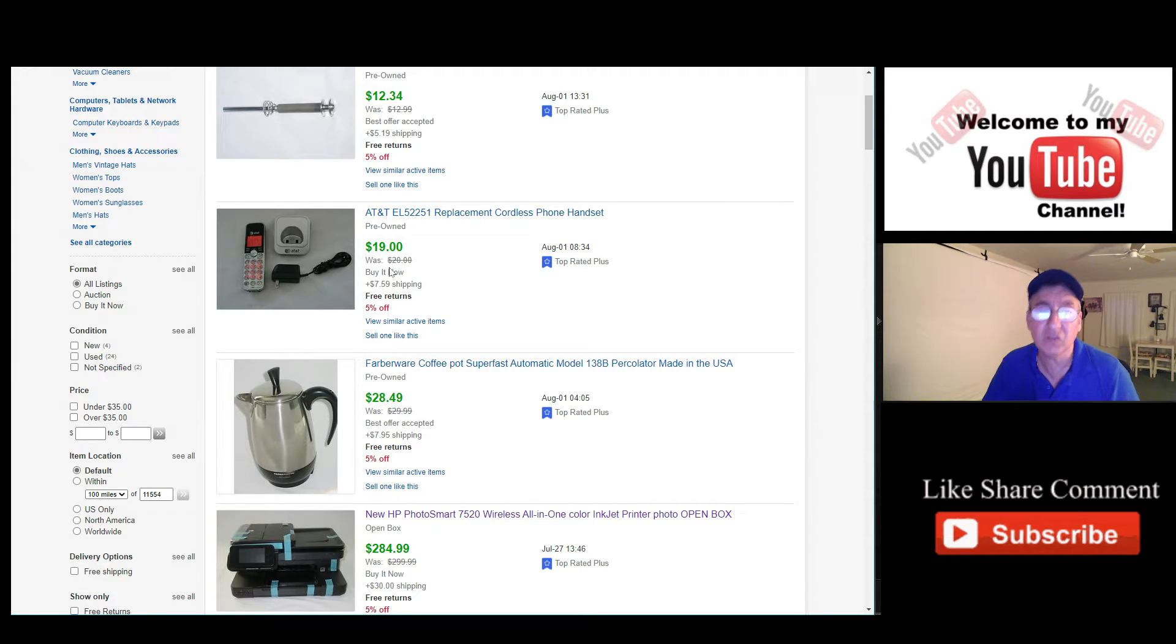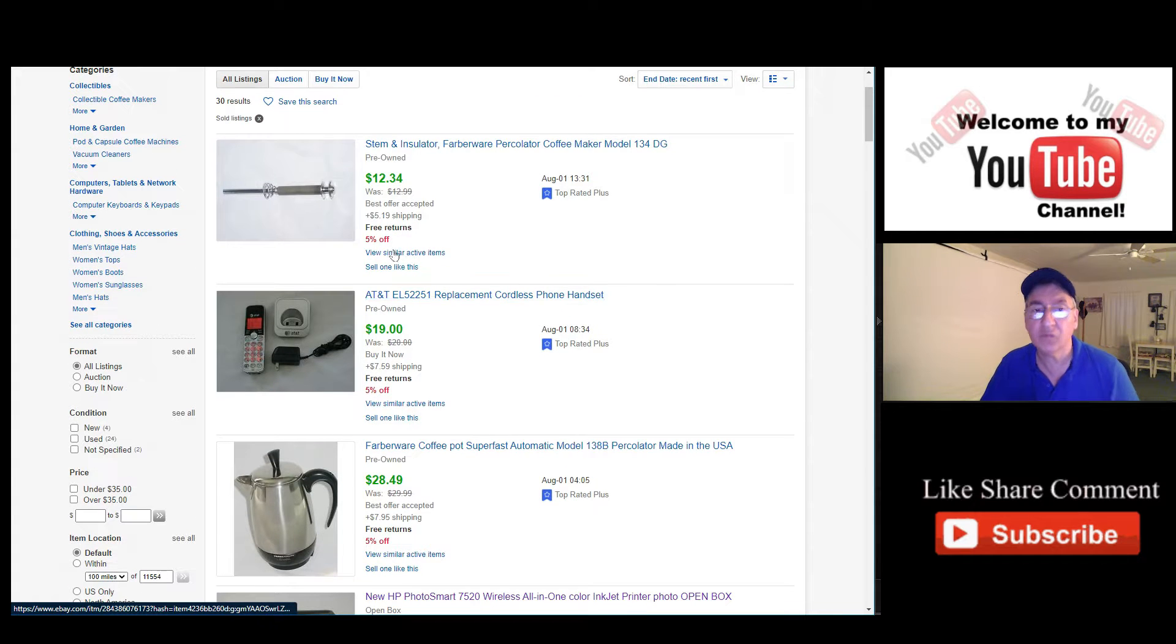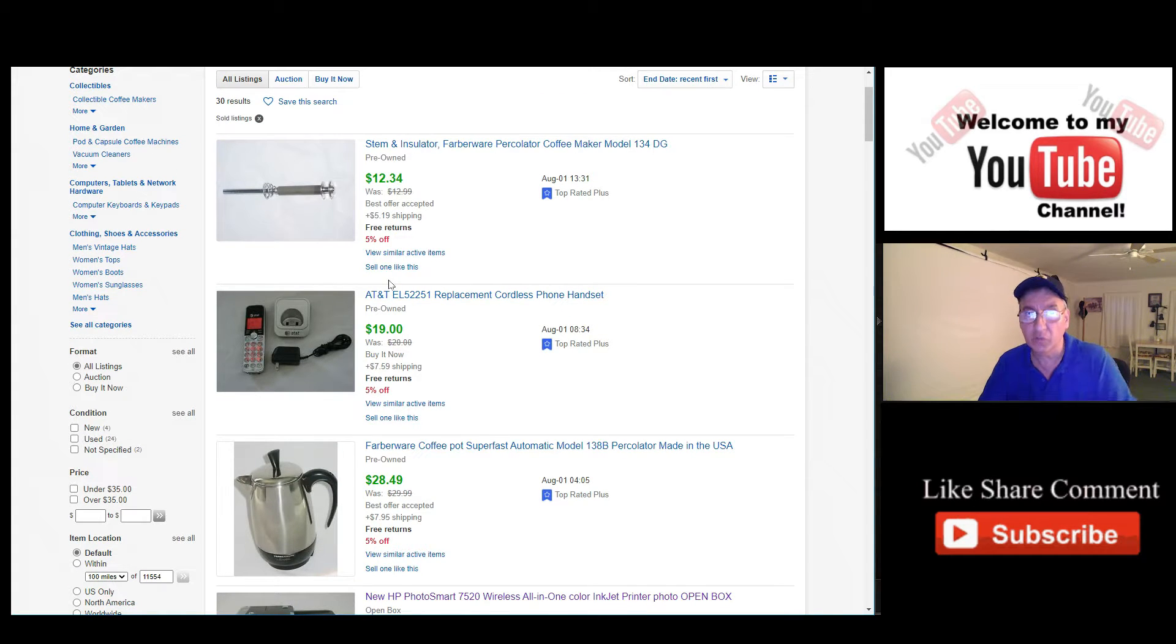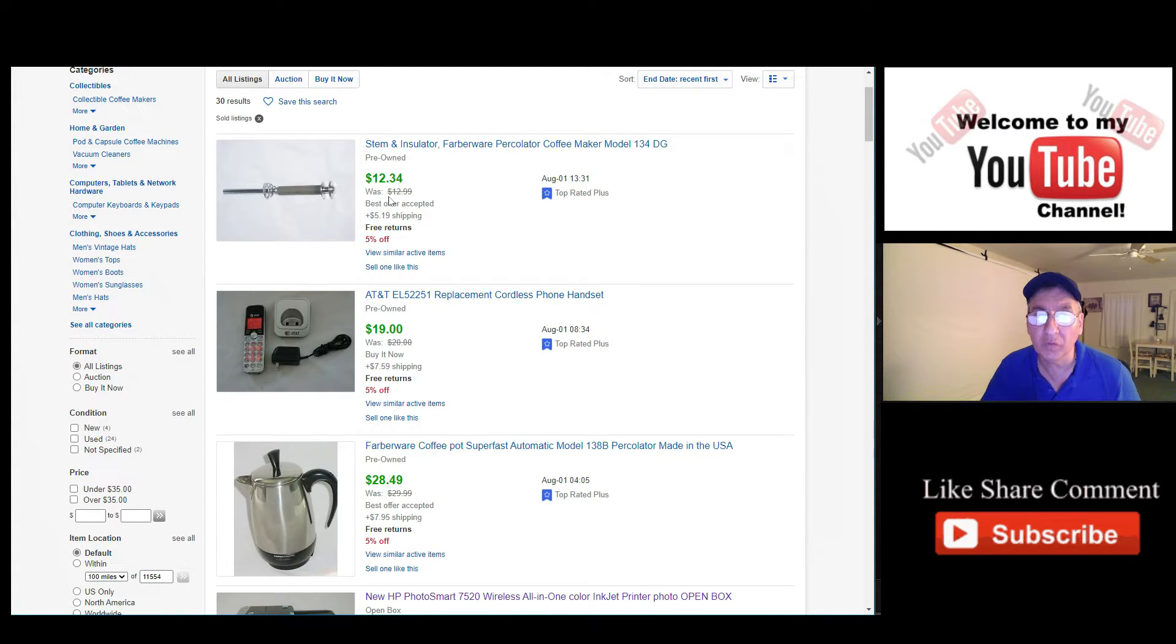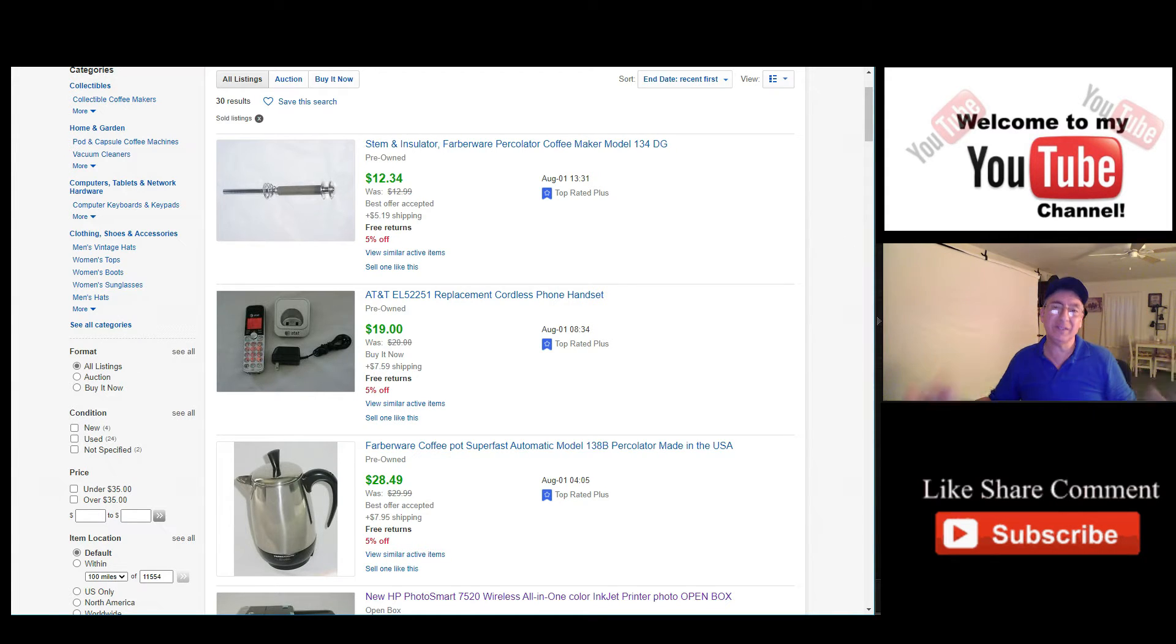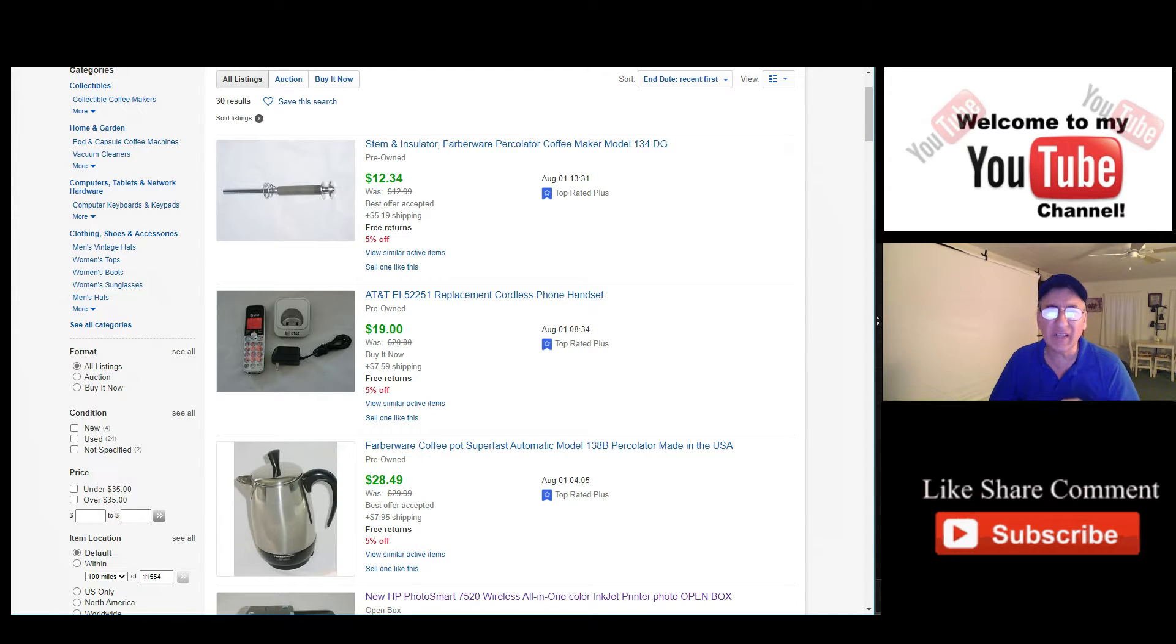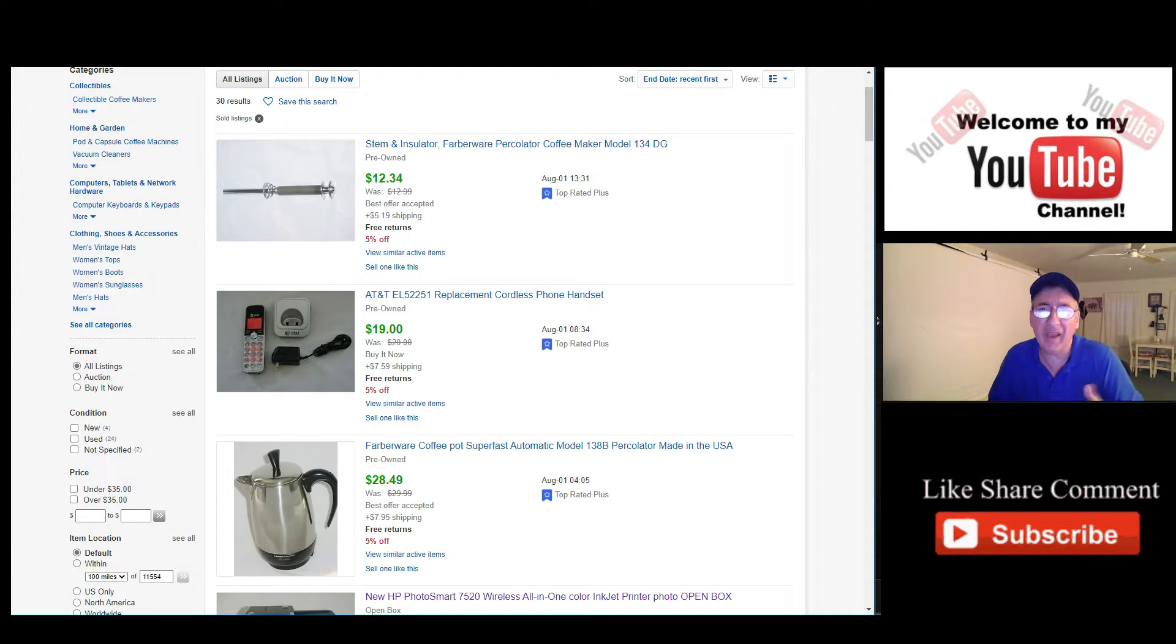This one was for $20, they got it for $19. And last but not least, for today, for August 1st, this one was going for $12.99. With 5% off, they got $12.34. I know not a great big savings, folks, but you got to experiment with this stuff.